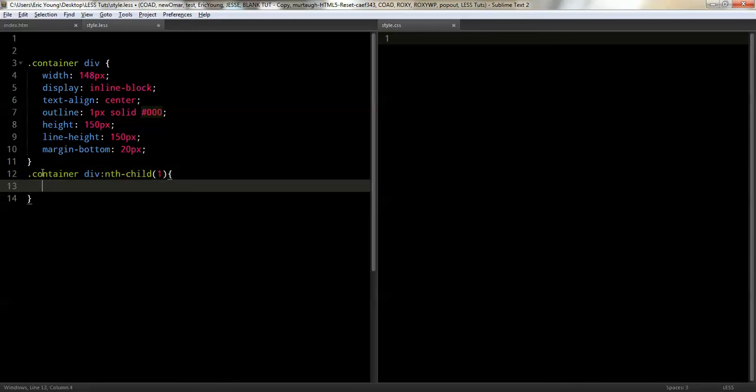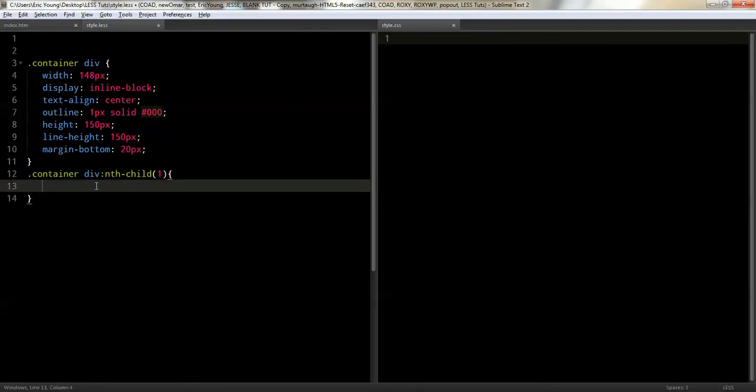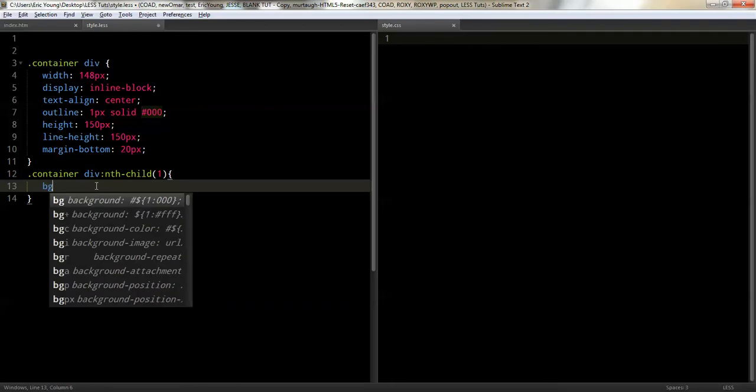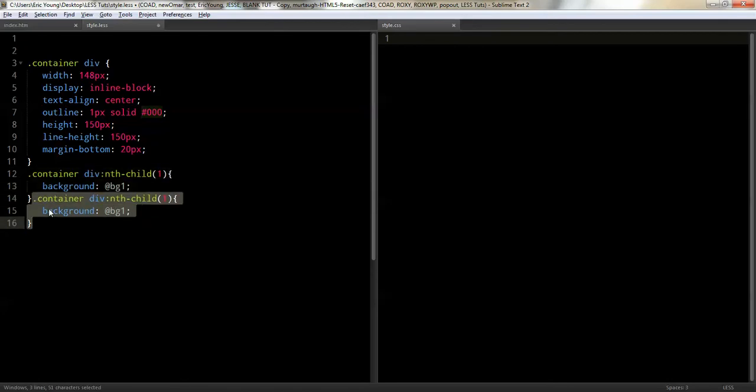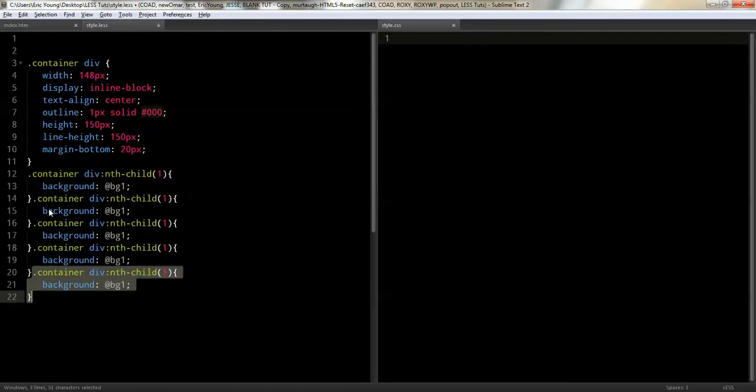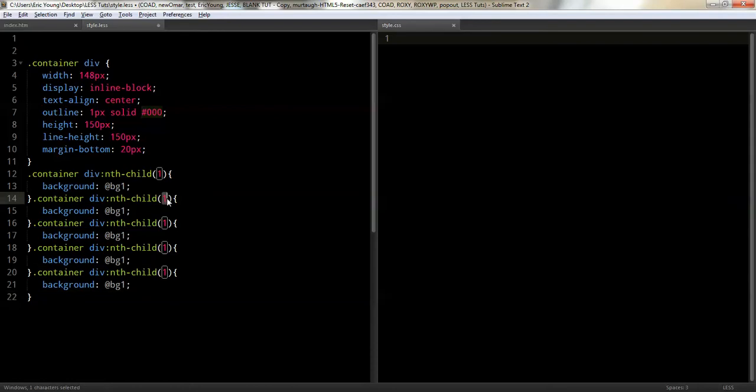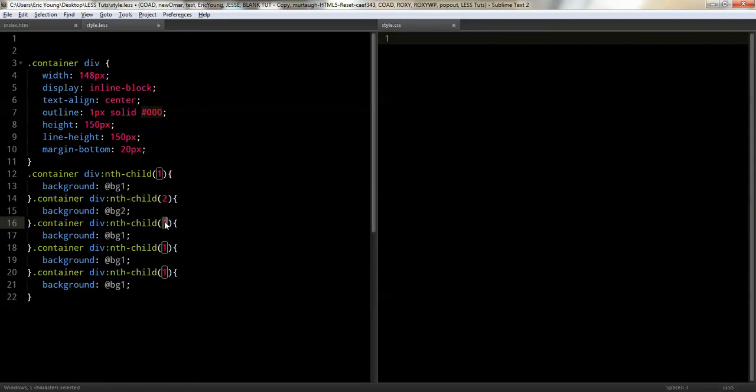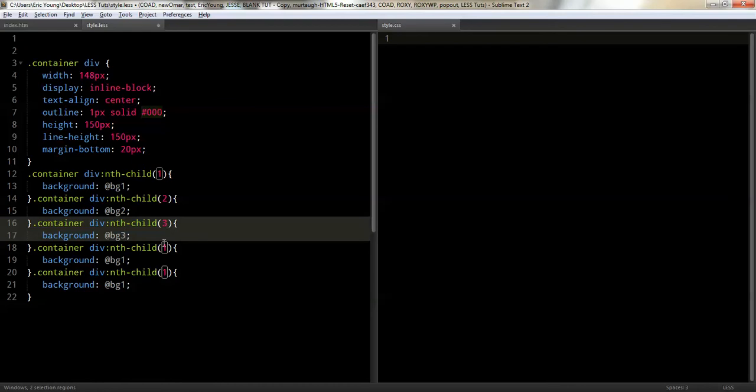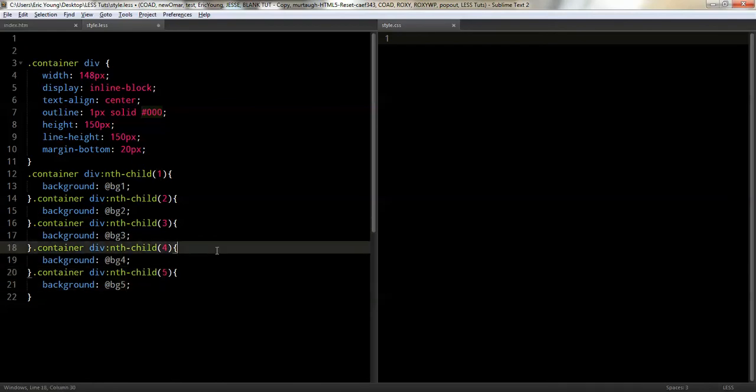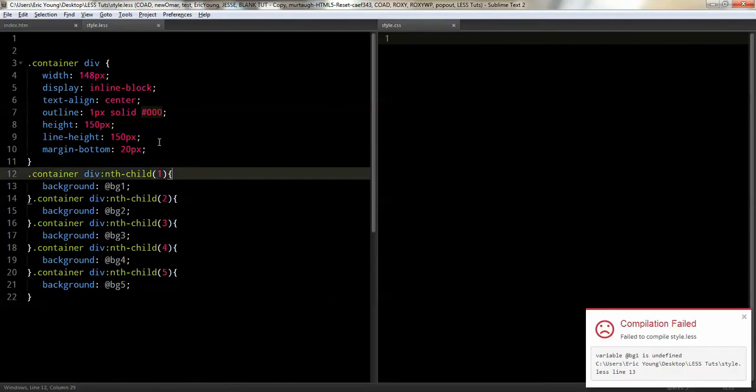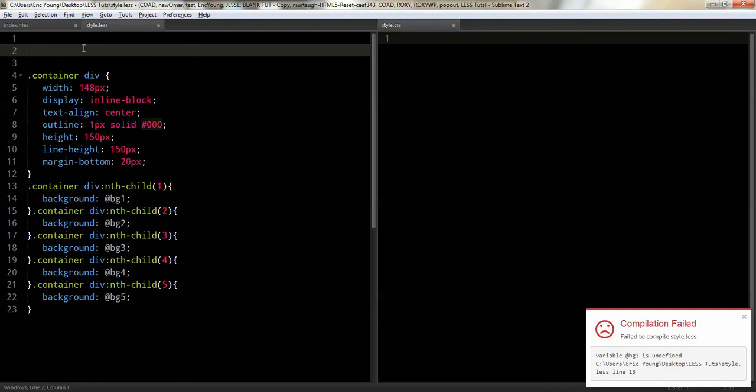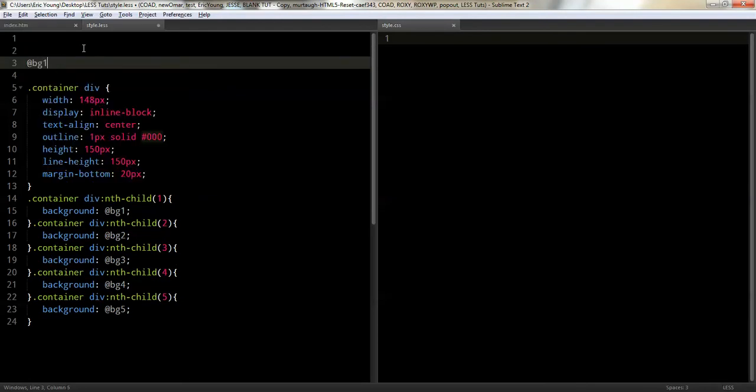And we're going to control the background using a variable. But I'm going to show you some tricks with color. So, we'll just do background and we'll just say bg1. I'm going to copy this five times. So, I'm just going to take that, two, three, four, and five. So, now we have, it's saying they're undefined. Yes, they are. So, let's define them. So, we've got at bg1.